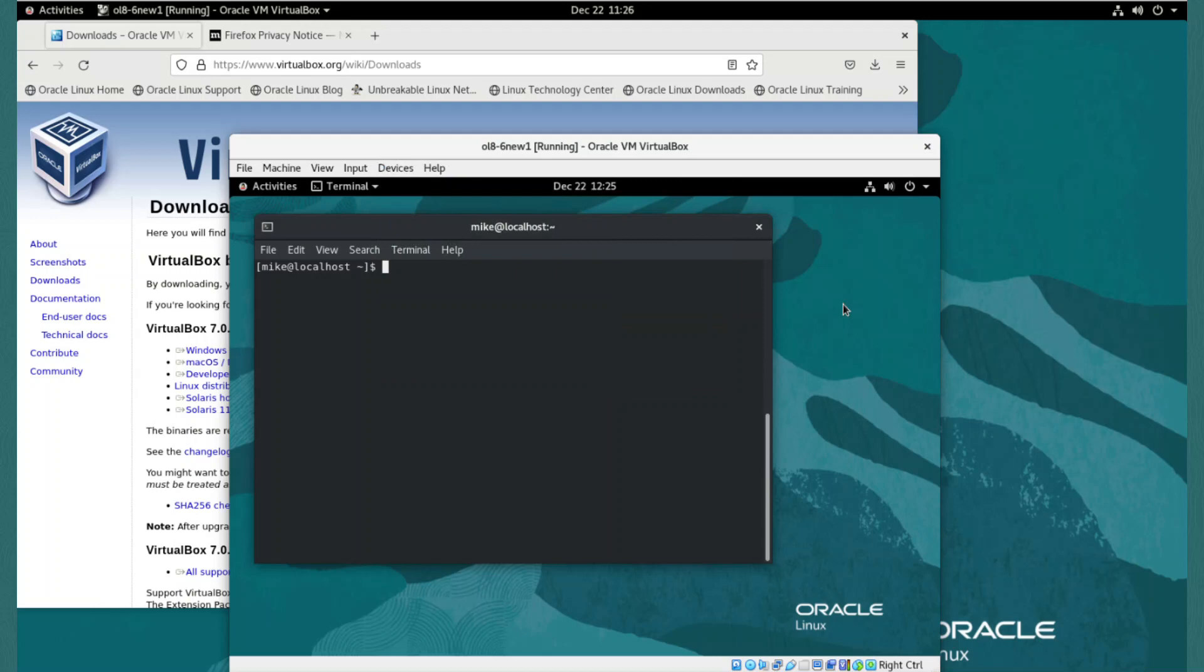And that's installing VirtualBox and its extension pack on an Oracle Linux Cloud instance, and using it to create a new guest virtual machine. That's the end of the video. Thanks for watching.